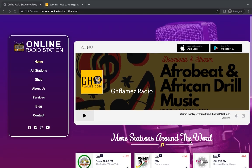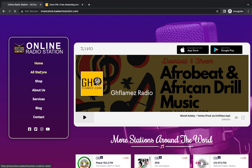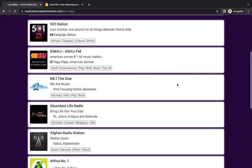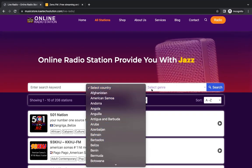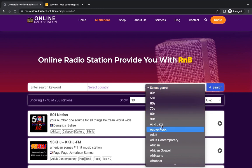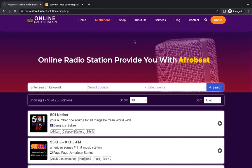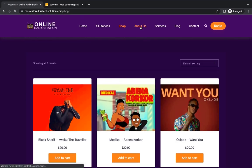On this website, when you go to 'All Stations' you can have a lot of stations from around the world to choose from. People can search by countries, by genres, or even use keywords. There is also a shop where you can sell music or songs.